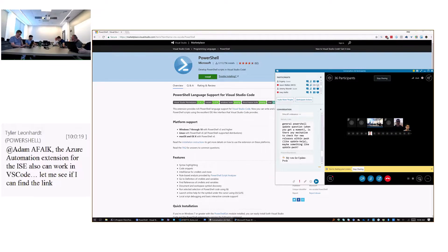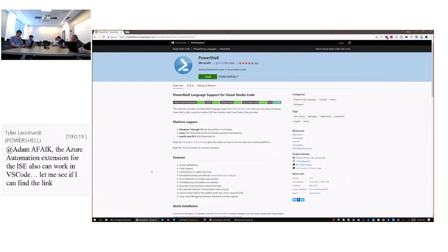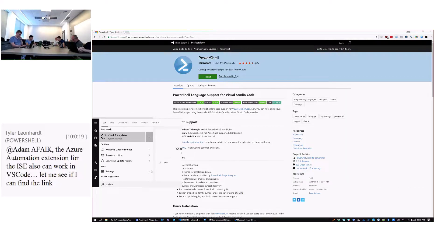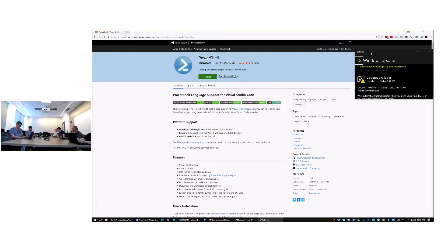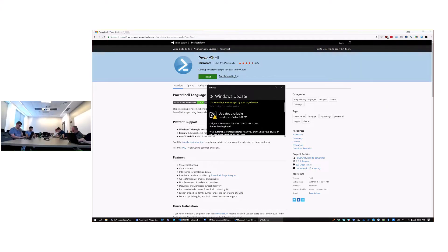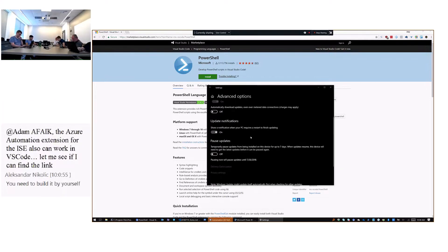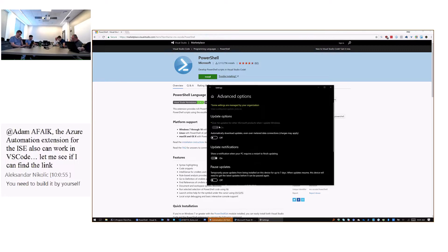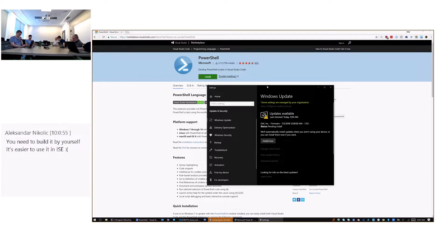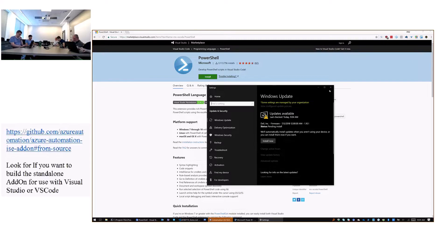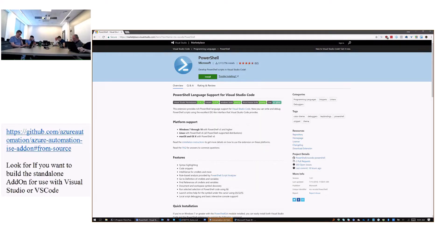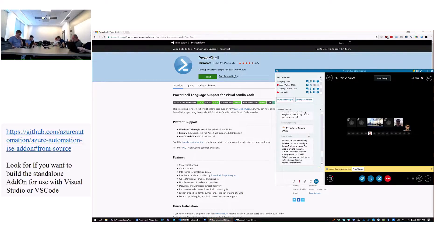On Windows, if you have the magic box checked in Advanced Options — 'give me updates for other Microsoft products when I update Windows' — that is Microsoft Update. PowerShell Core 6.0.3 will eventually show up there as a servicing update. It will be more than a week after the release — so two or three weeks — before a package gets published to Microsoft Update.